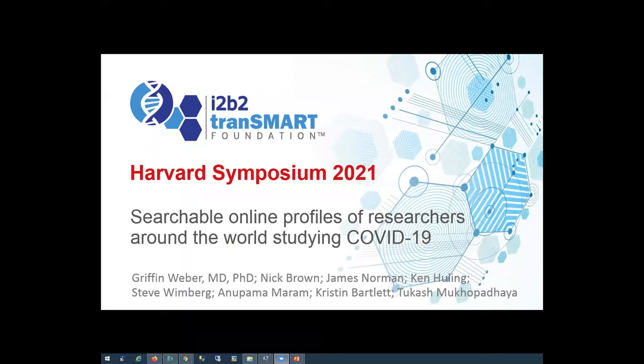This is going to be fairly brief, but it's an important topic. My group developed a separate open source program called Profiles Research Networking Software. If you go to a lot of medical schools or research centers, you'll see they have a public website with an online profile of each of the different researchers at their organization. Profiles is one of a number of different tools that support several dozen institutions with these kinds of searchable expertise websites.